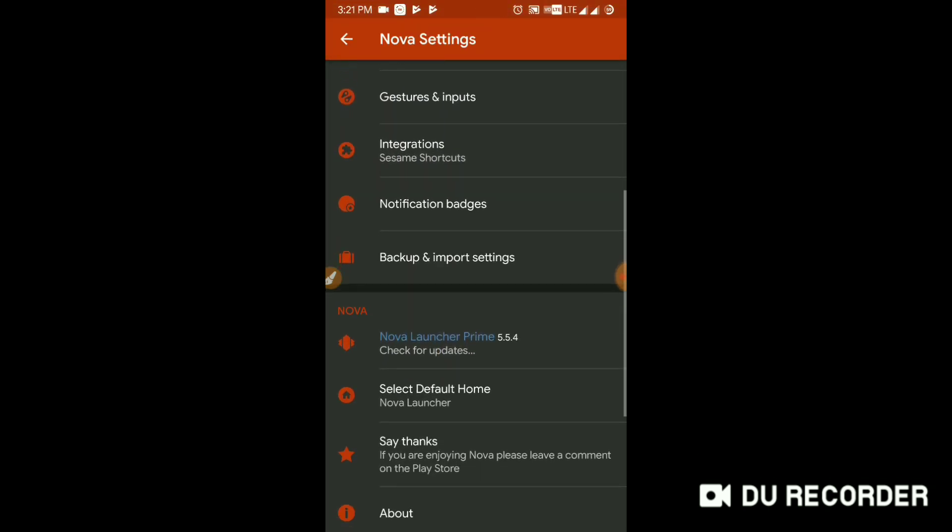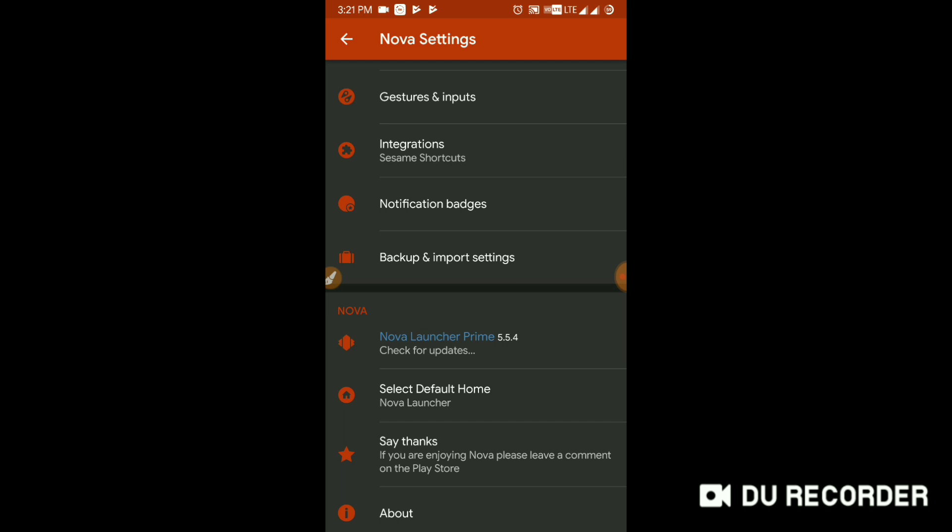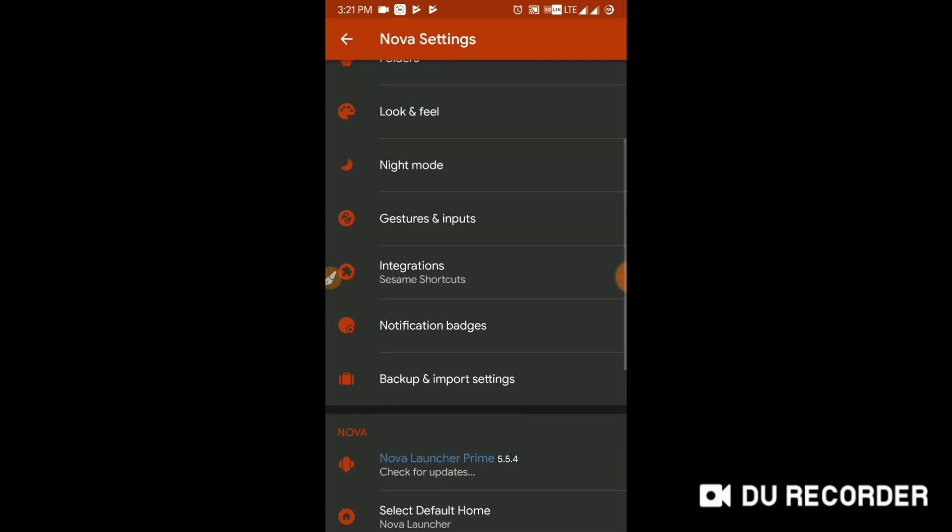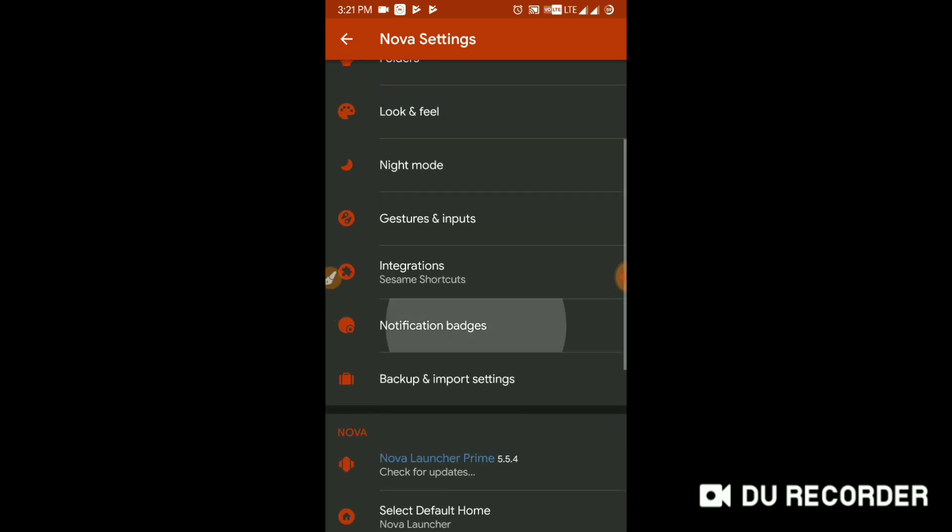Yes, we are in Nova Launcher Prime, which is the latest version 5.5.4, and it has been totally licensed. And now I'm currently on internet, it is checking for updates which doesn't require because I am a Prime app user. Now let's go through the important feature, which is the notification badges. Yes, I have got all the features of Nova Launcher.